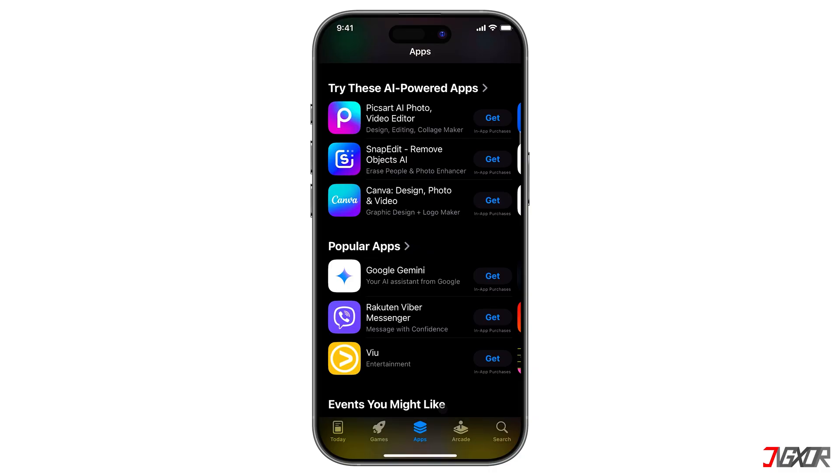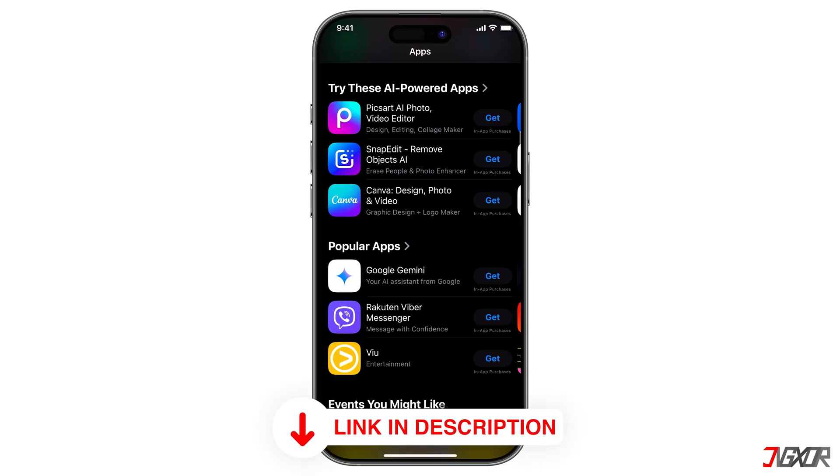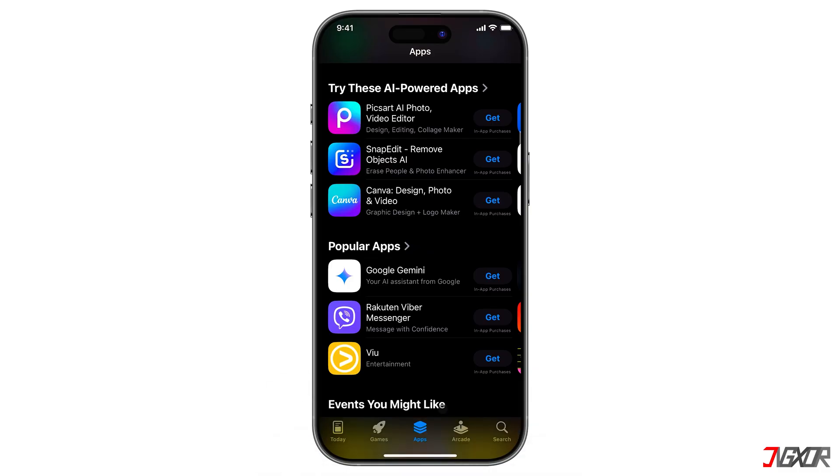There's no need for any complicated hacks, jailbreaking, or even a VPN to make it work. If you want to check it out yourself, you can use my link below to download it and finally get the app you want to install.